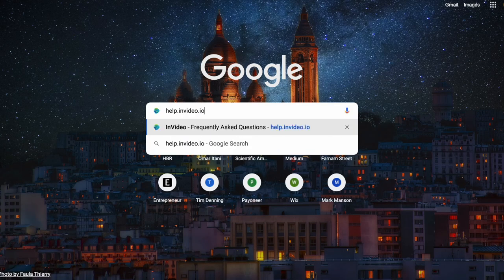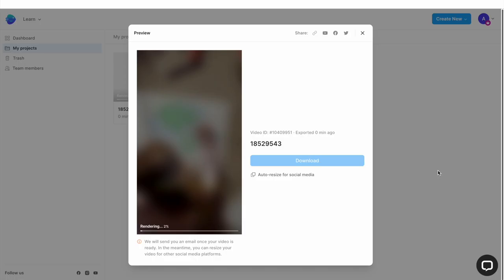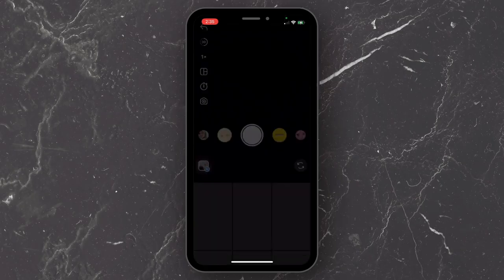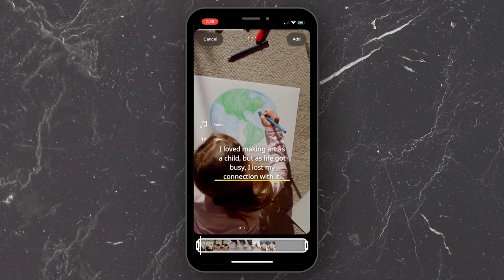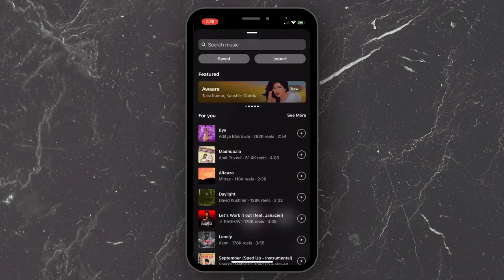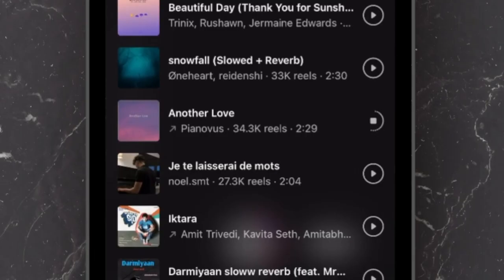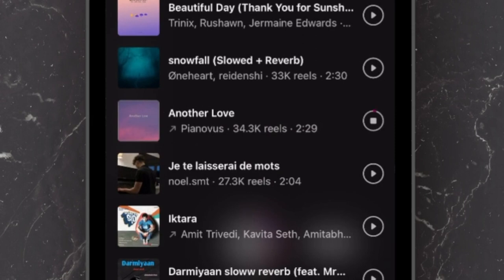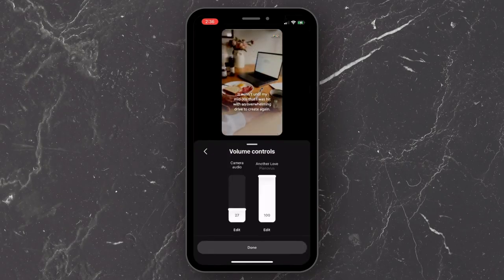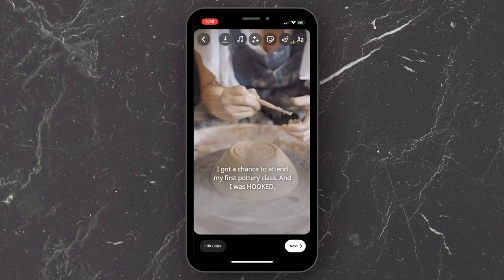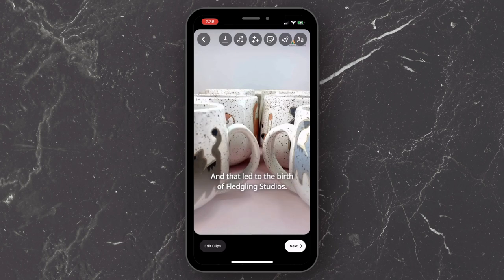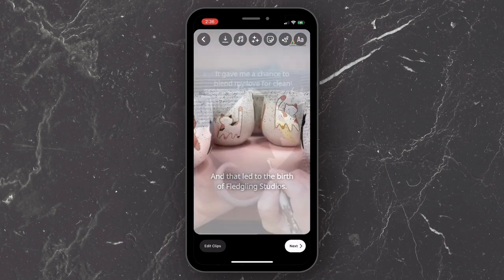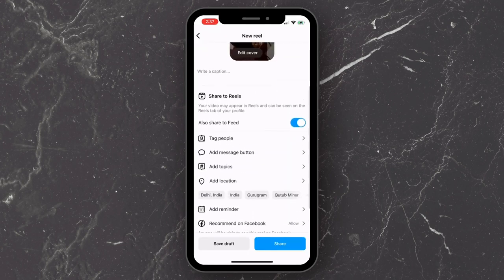Now once your video is rendered, download it and then upload it to Instagram. Make sure you use the music icon to look for a trending soundtrack which is represented by this arrow icon next to it. And then add it to your video and then use the volume controls to lower the volume of the soundtrack to about 2 or 3. And then go ahead and upload your reel how you normally would.